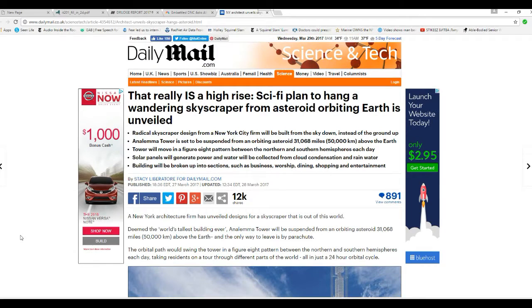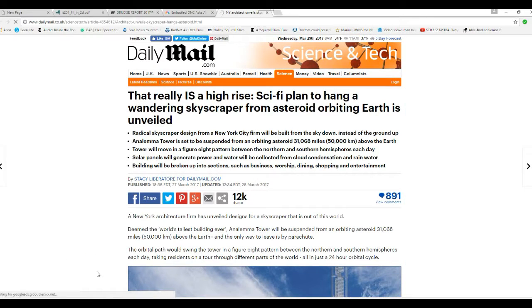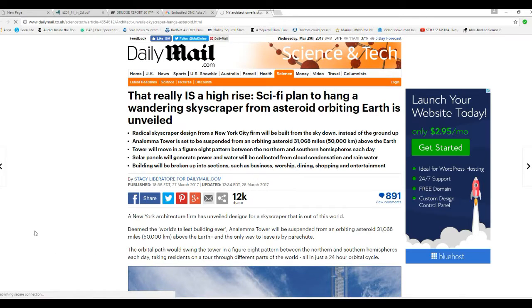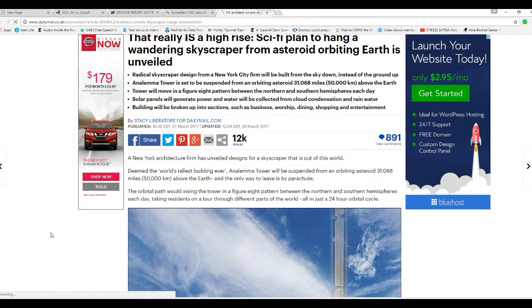Hello, I'm ArtifactsMars and here's your daily weird. The sci-fi plan to hang a wandering skyscraper from an asteroid orbiting Earth is unveiled.